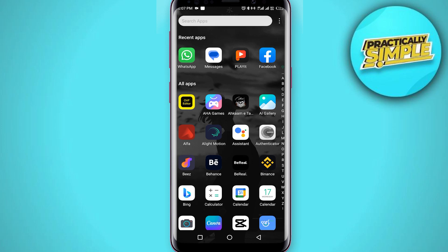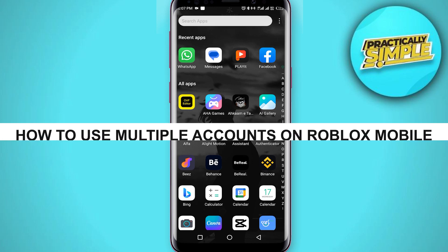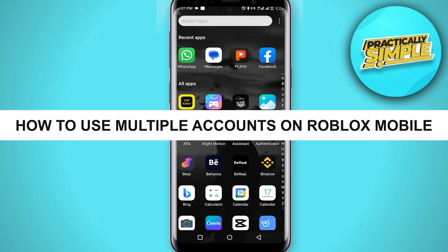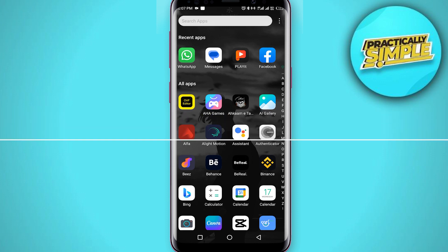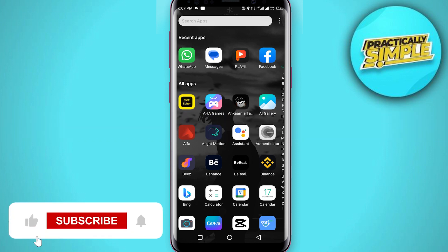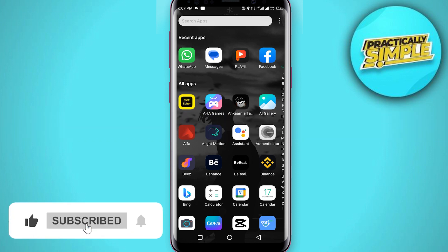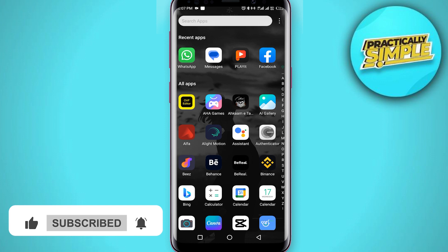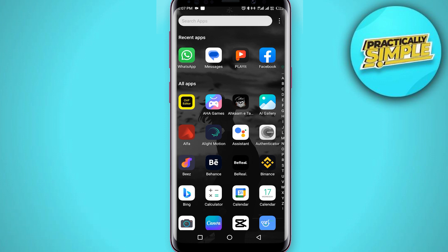Hey everyone, welcome back to the channel. In today's video I'm going to show you how to use multiple accounts on Roblox mobile. In order to use multiple Roblox accounts, you need to download an app called Parallel Space.